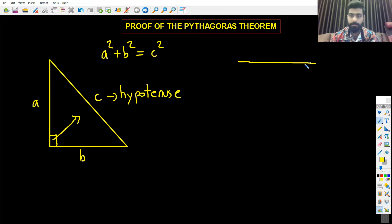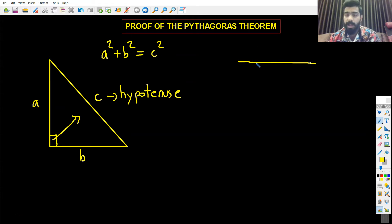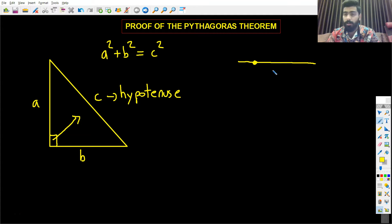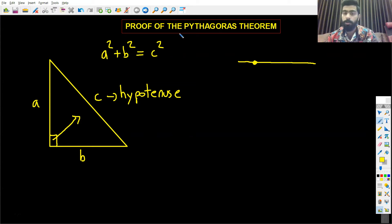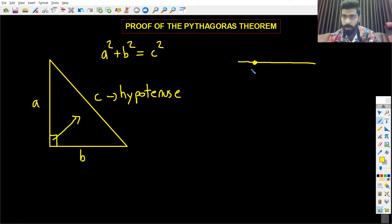It doesn't look that straight, but you know what I mean. So this is a line, and on this line I am going to put a point — a dot right here. The line can be as long or as short as you want; it wouldn't make a difference. And the point we put on the line can be anywhere we want. Using this, I am going to create a square.